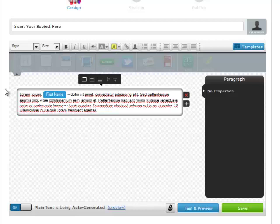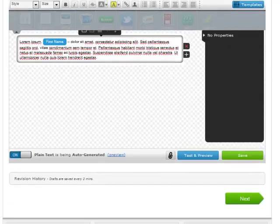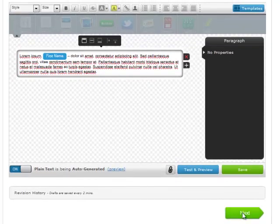Again, it's exactly the same as a follow-up for creating it. The only difference is when and how it goes out. So you just create your message, then hit Next.